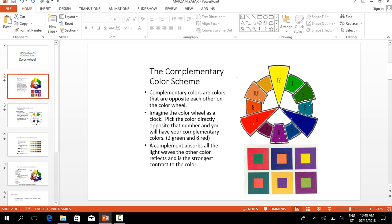Pick the color directly opposite that number and you will have your complementary colors. For example, in this picture, two green and eight red. A complement absorbs all the light waves the other color reflects and is the strongest contrast to the color.